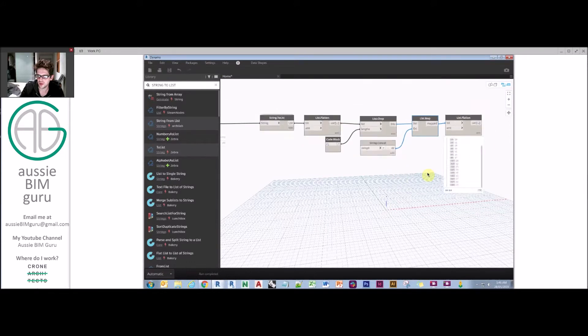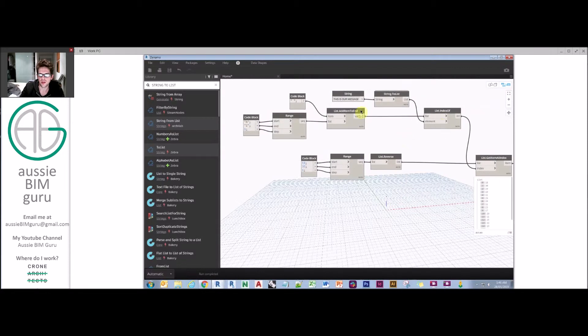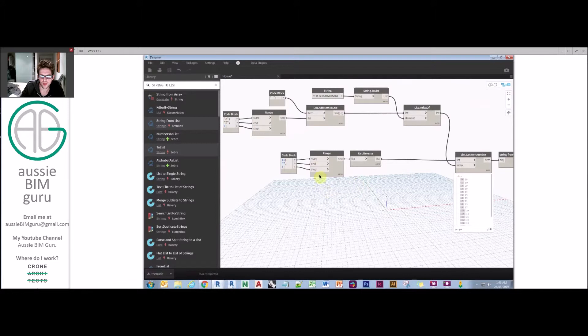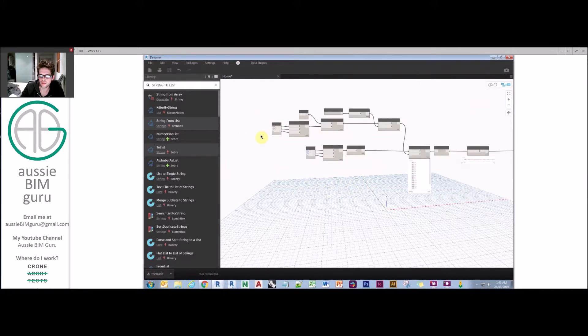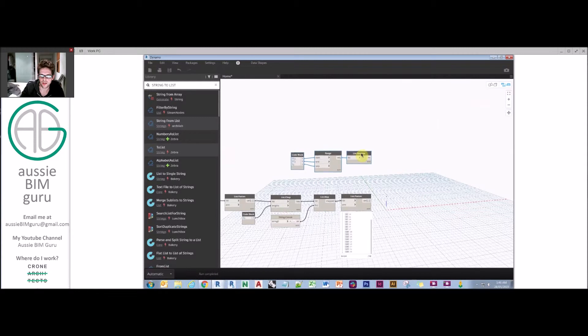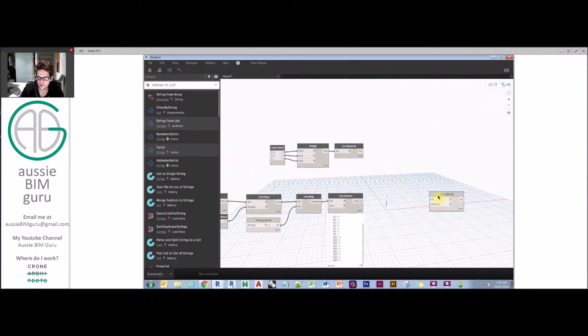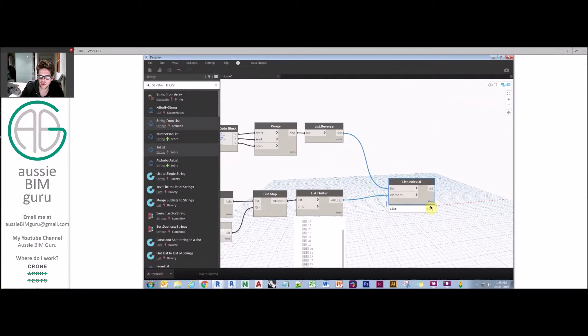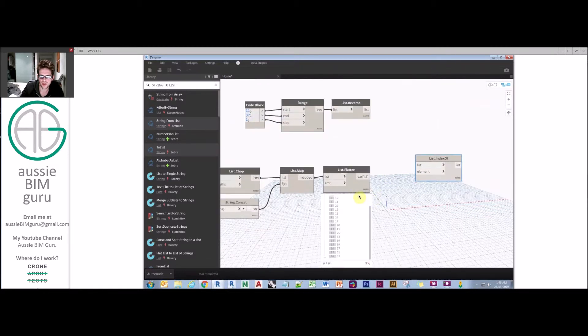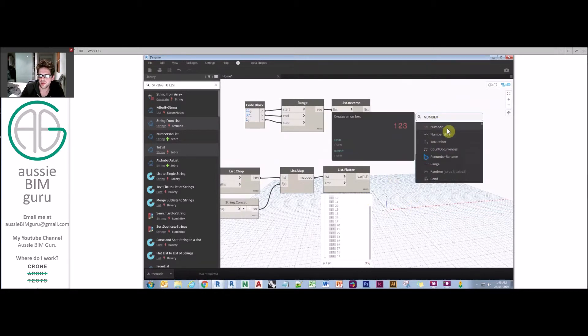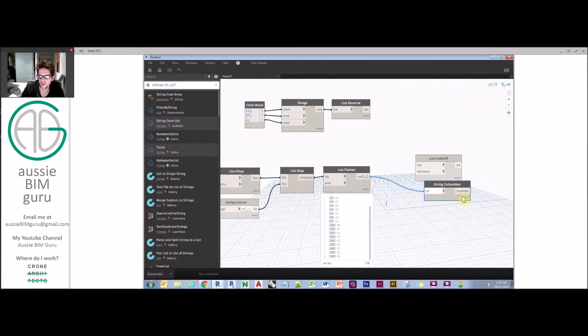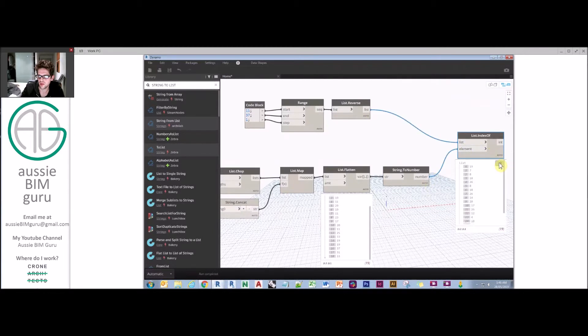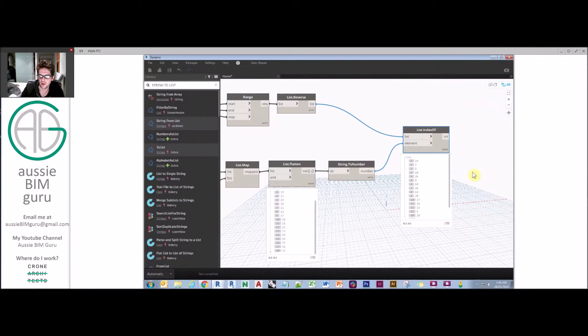At that point we need to reverse engineer and find out what indexes these were generated from. The user would need in their decoding script this range in order to get the indexes of each of these. Again they would need to run an index of. You'll notice we have different data types here. Here we have a number range, but here we have strings. So we have to convert this to number and get the indexes. That's the indexes respectively of what we had before.